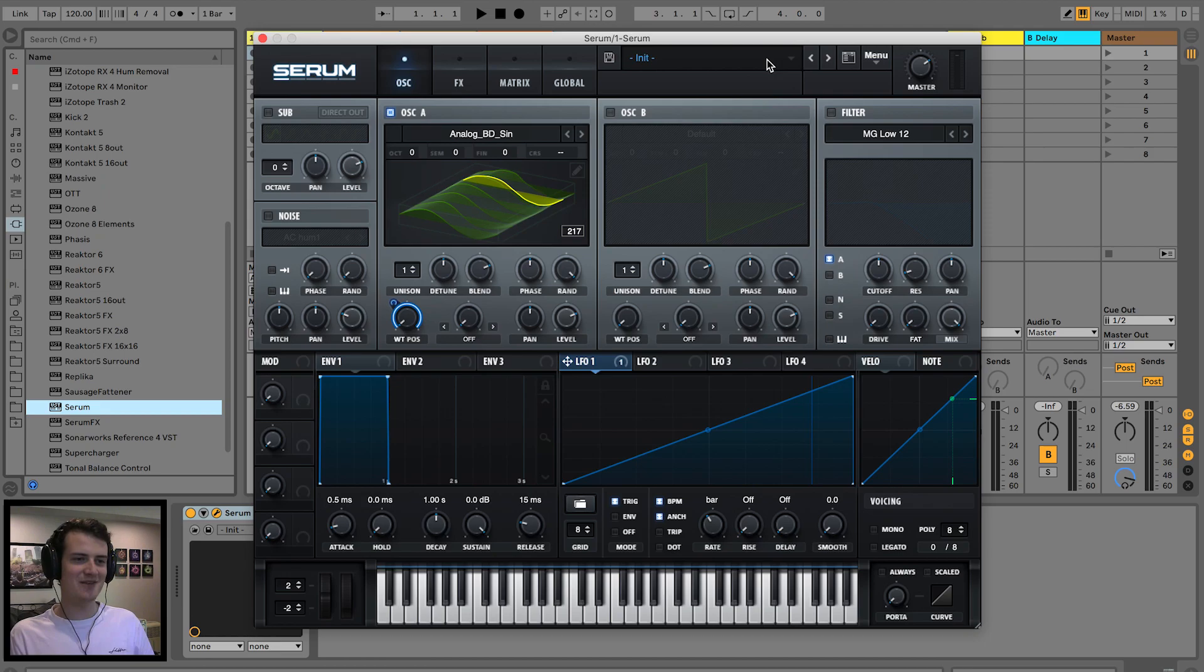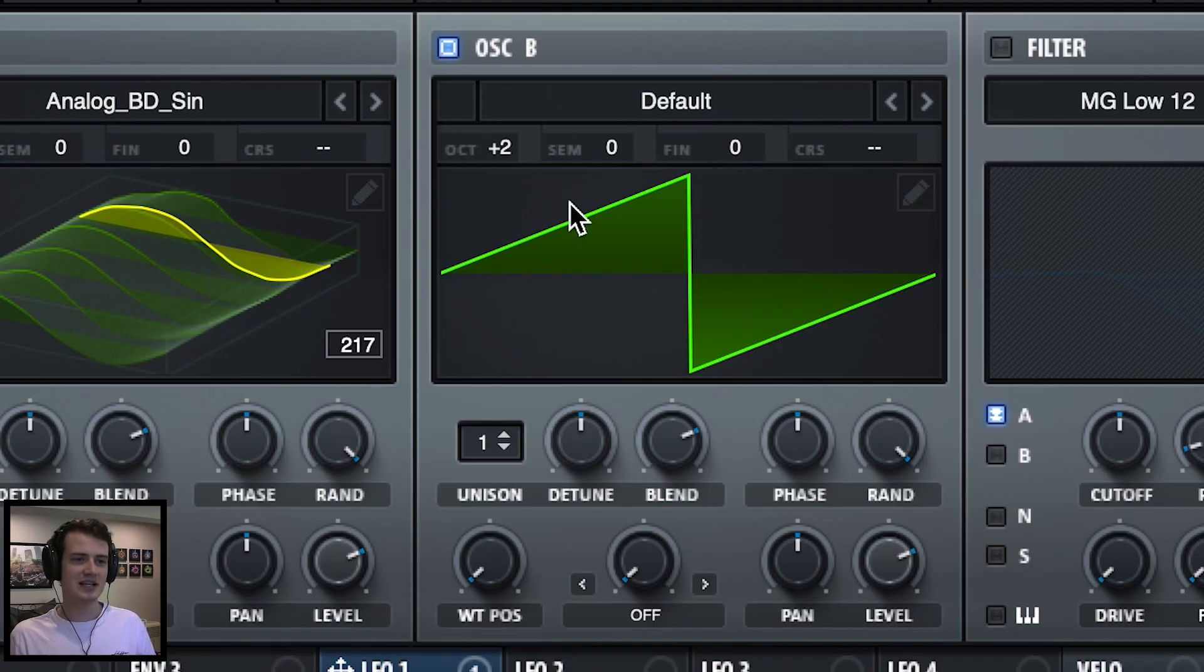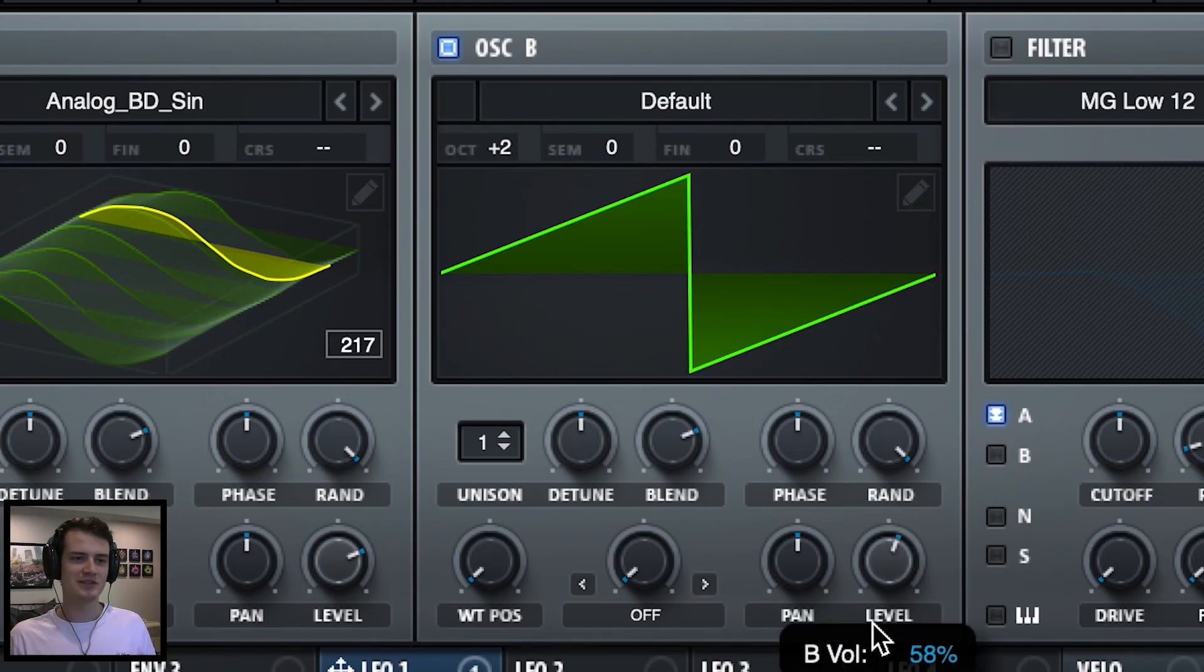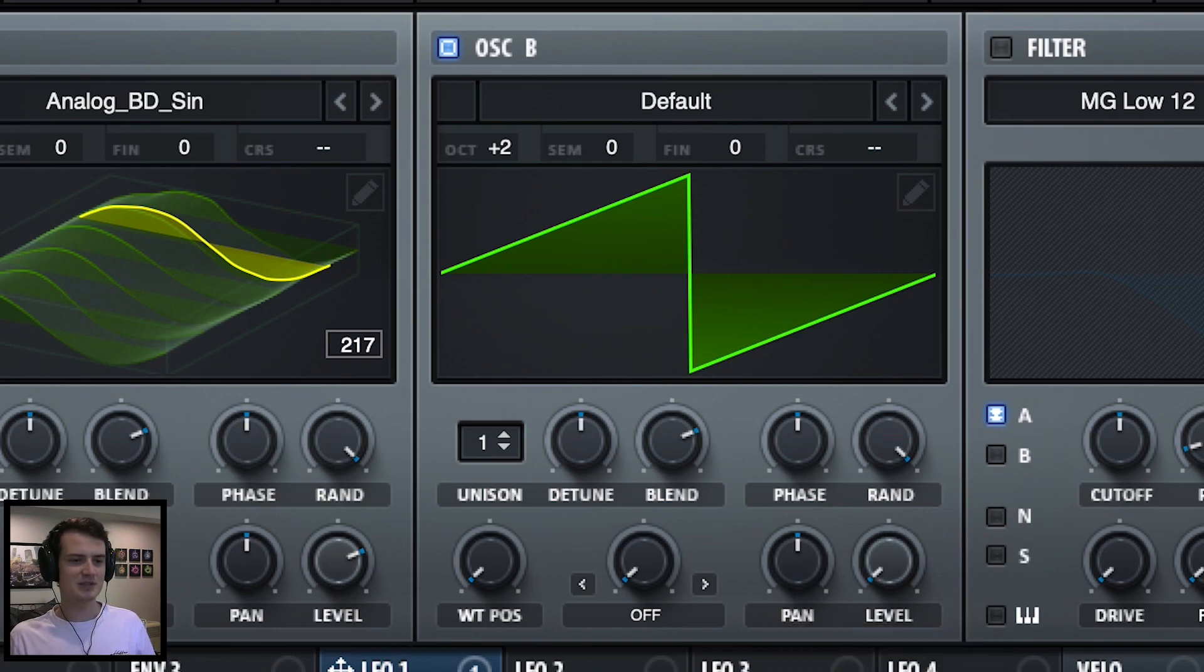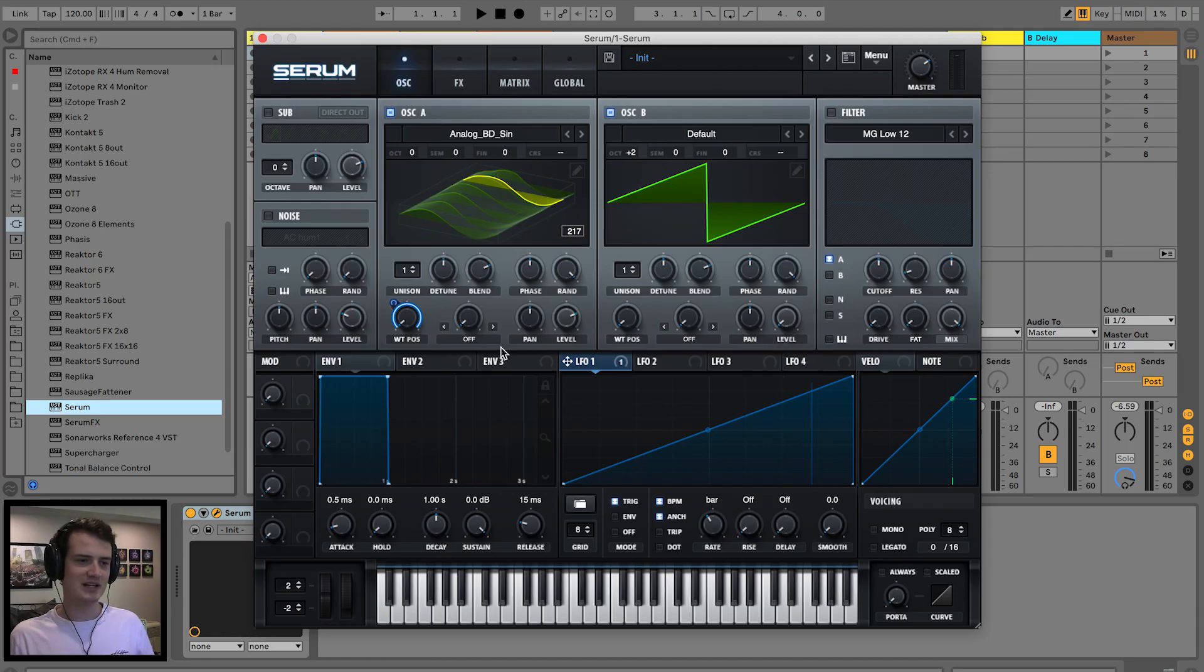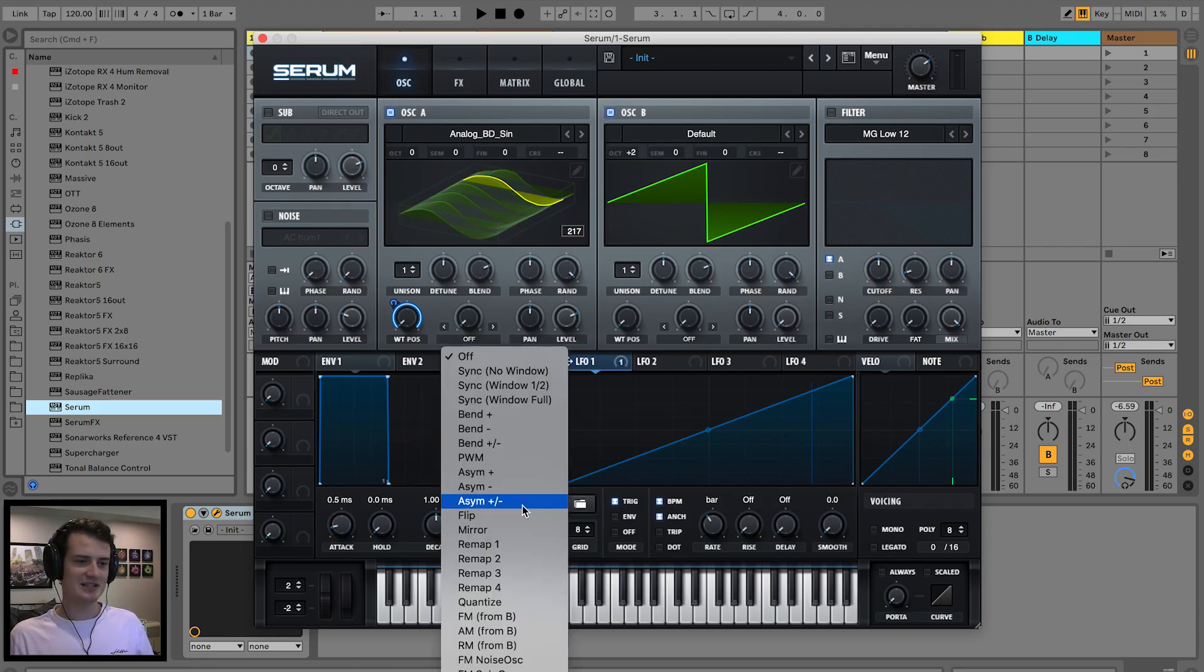Let's get some FM from B action happening. So I turn on oscillator B and drag the octave up to two and then the level all the way down, and then you get some FM from B.